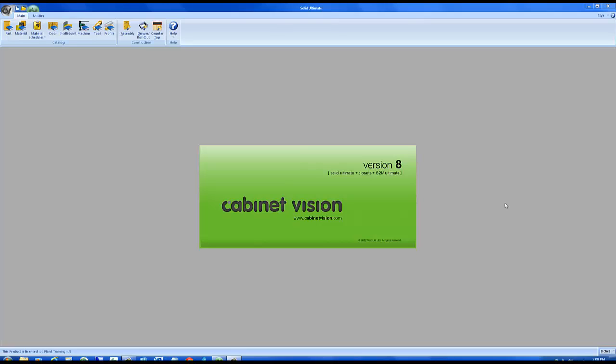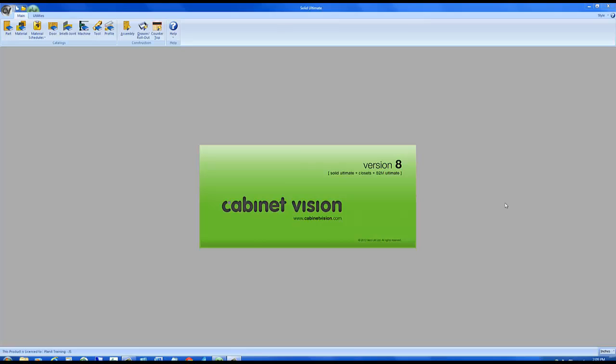You could transfer the entire database, such as your door database, from computer number one to computer number two. However, that would overwrite all of the doors on computer number two. There's a better way to do that using a setup package. A setup package allows you to transfer a single item or a few items if you want. So let's look at this feature.